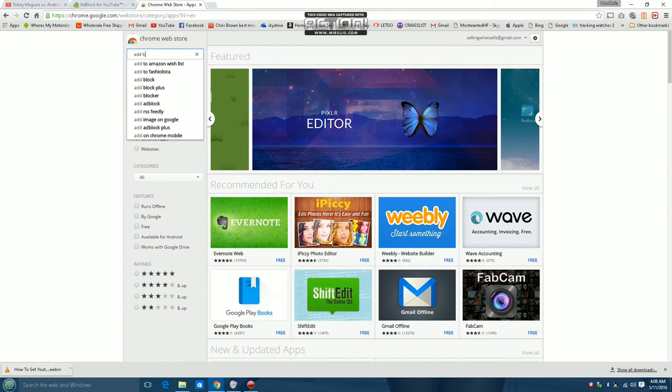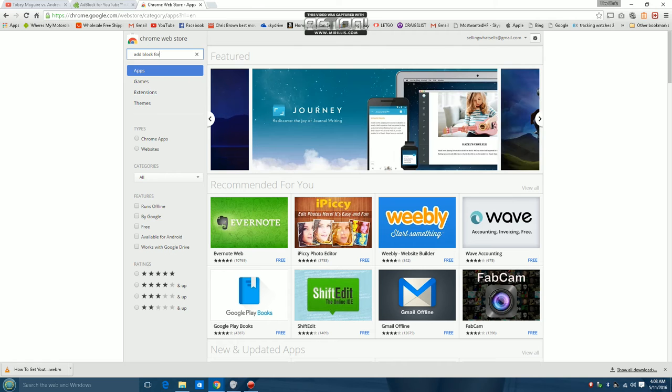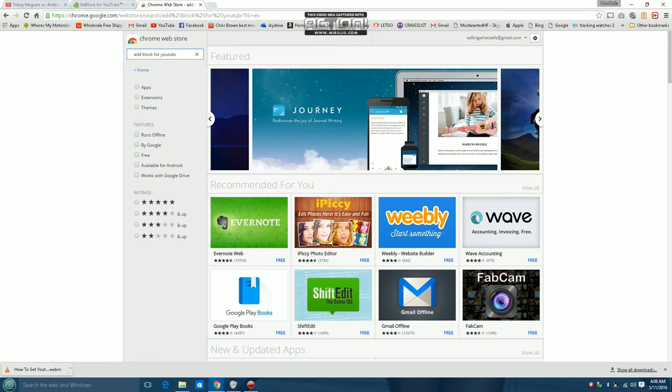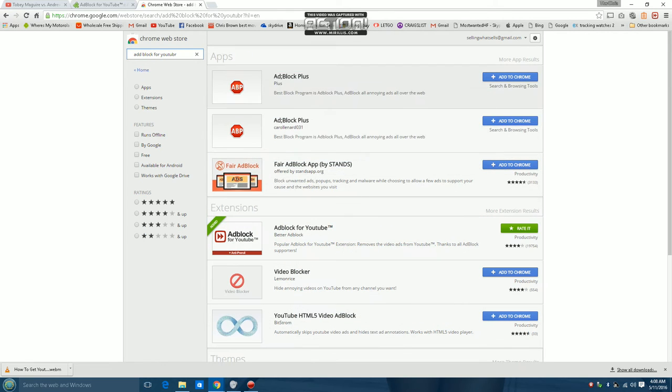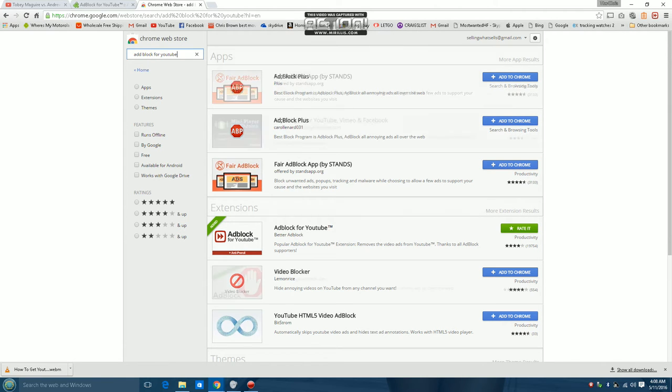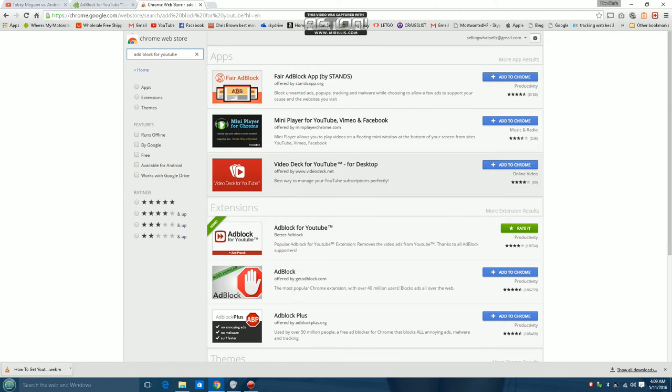Adblock for YouTube, I meant to say. Eh. Messed this whole video up. Adblock for YouTube right here.